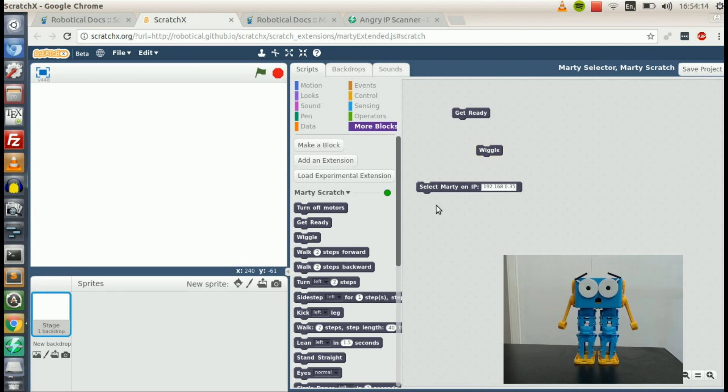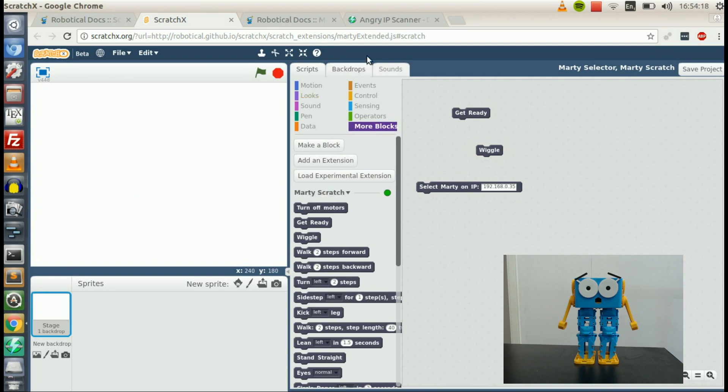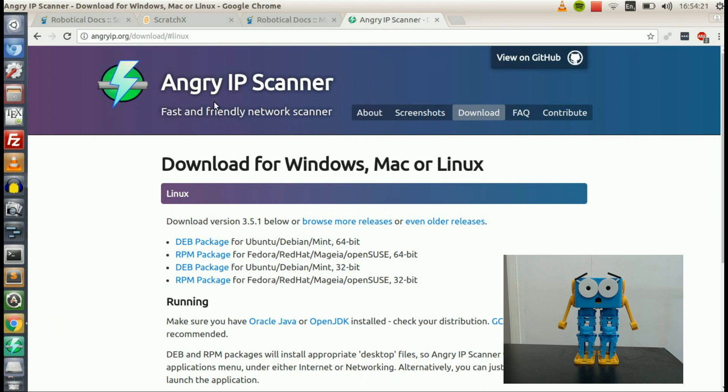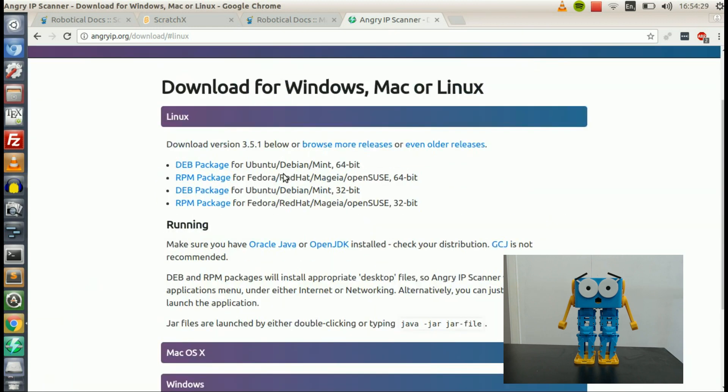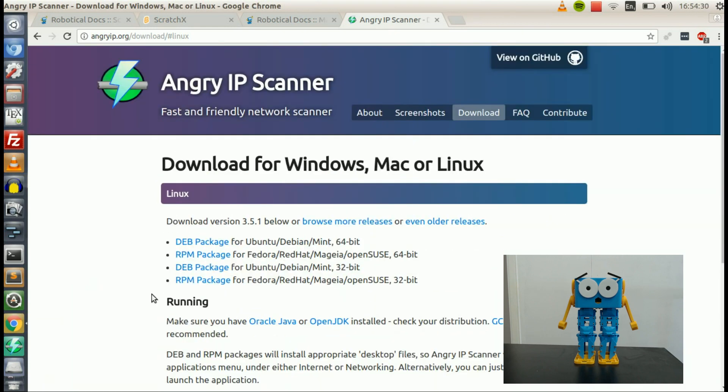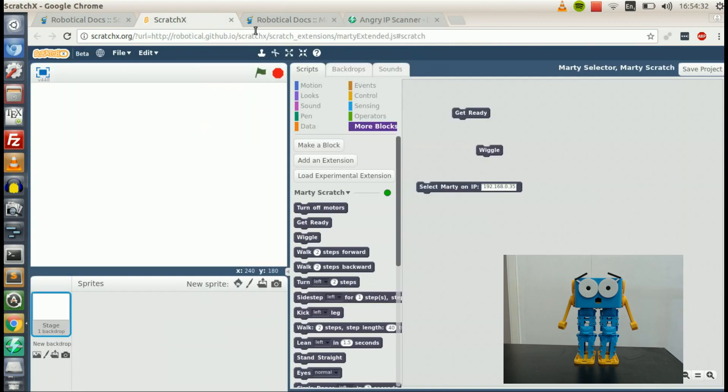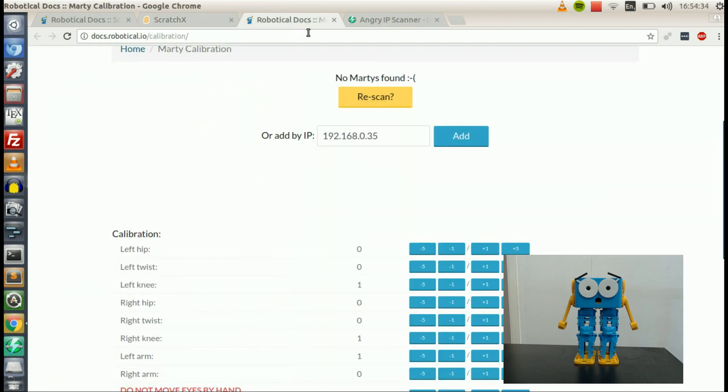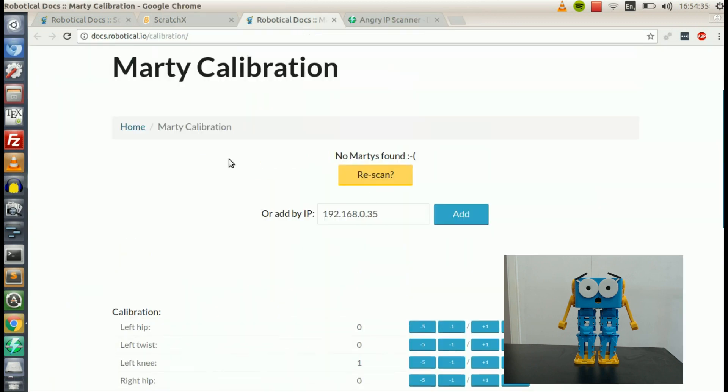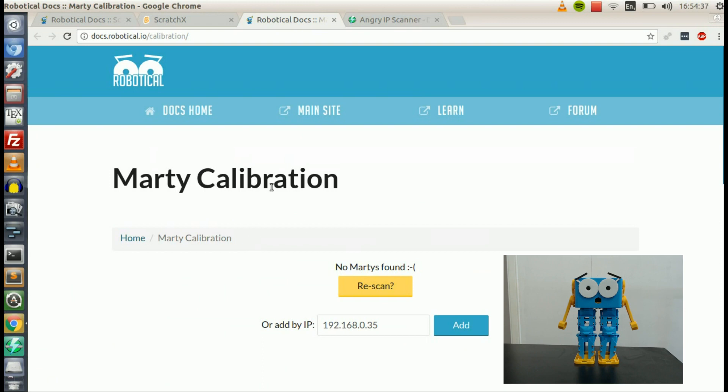So even if the scanning tools are having trouble finding your Marty, it's just a question of finding its IP address. There's quite a few different ways you can do it. I've shown you one of them here using this IP scanner. You could also log into your router and try and get the IP that way. That varies depending on how your router is set up. But if you can get Marty's IP address, then you can get him working in Scratch and in the Calibration tool, even if the scanner can't find your Marty.